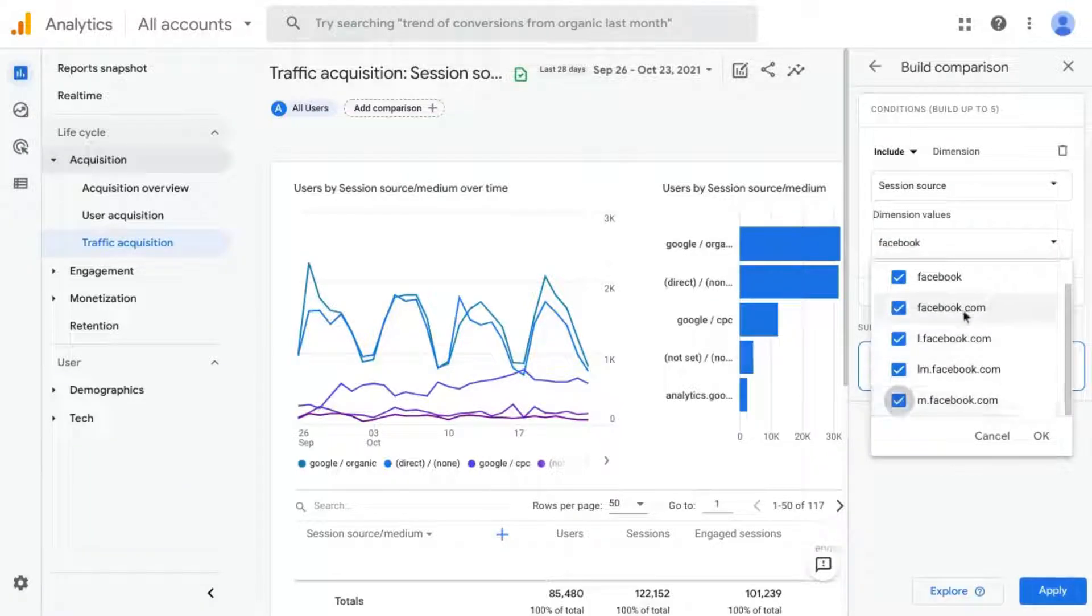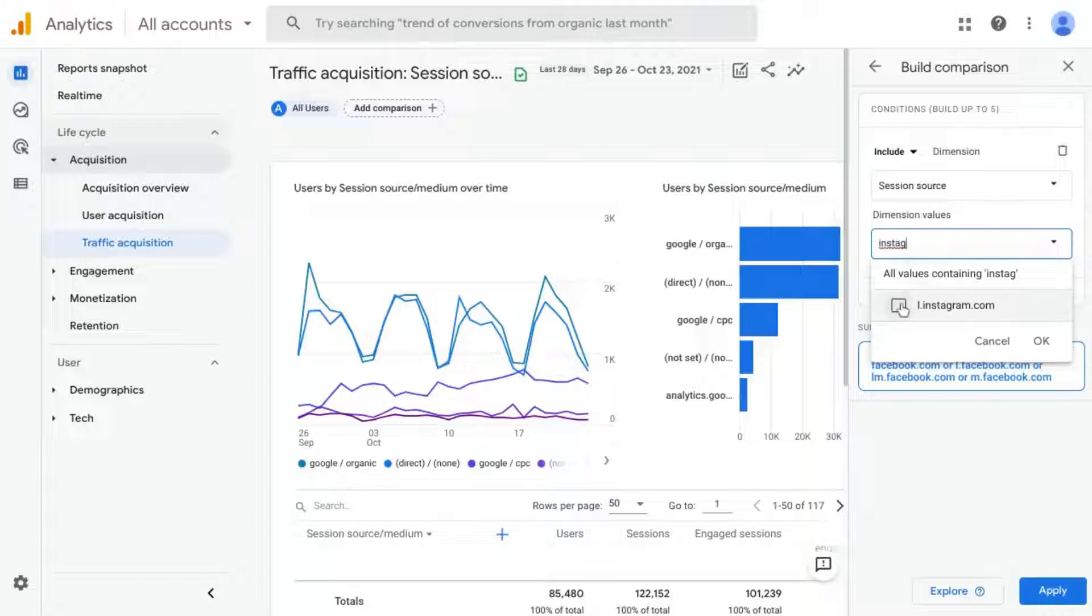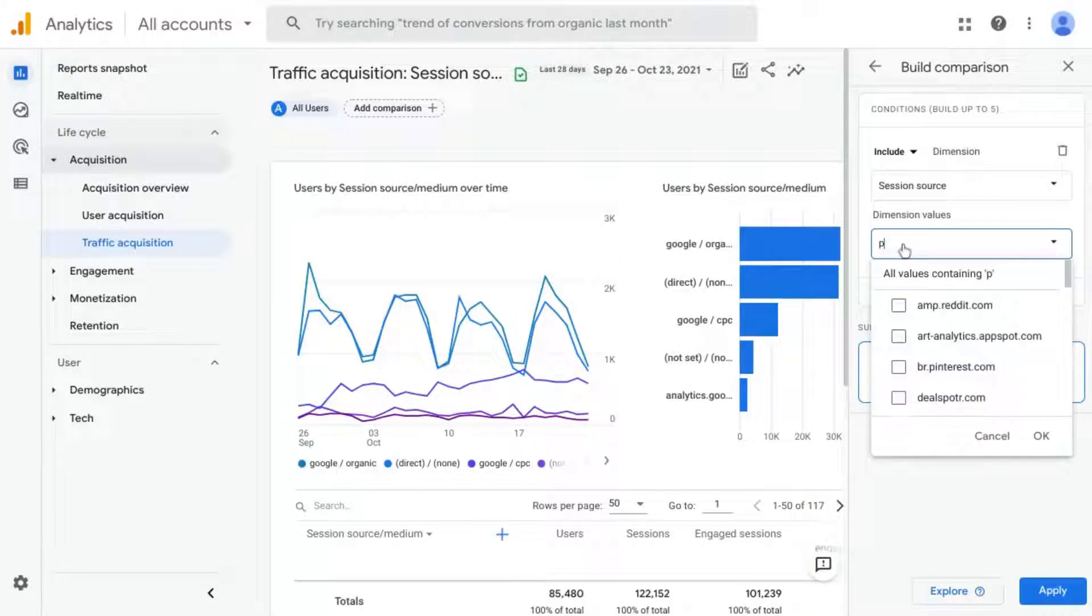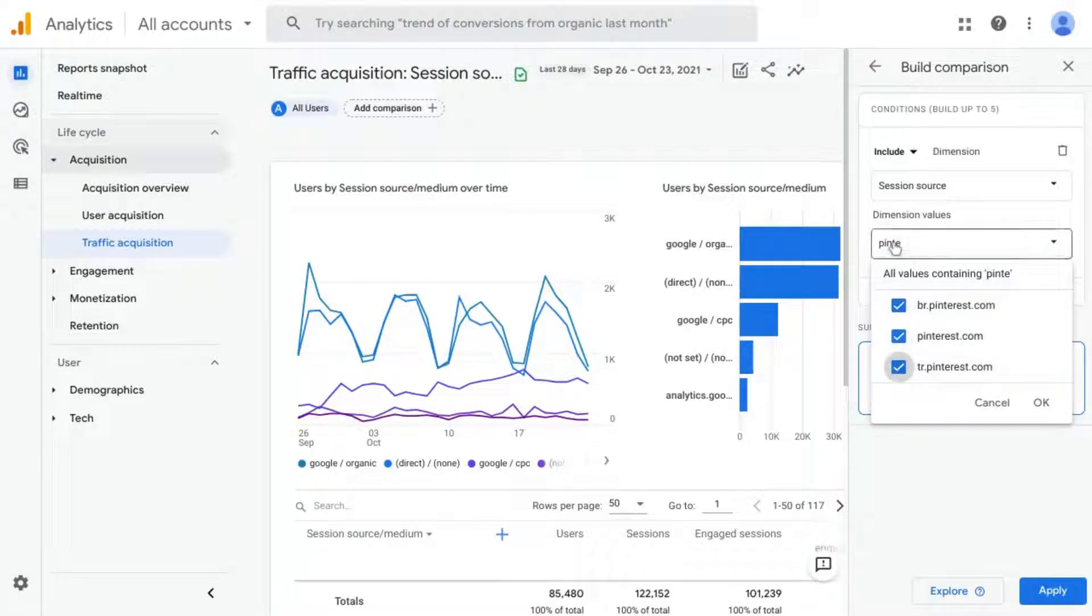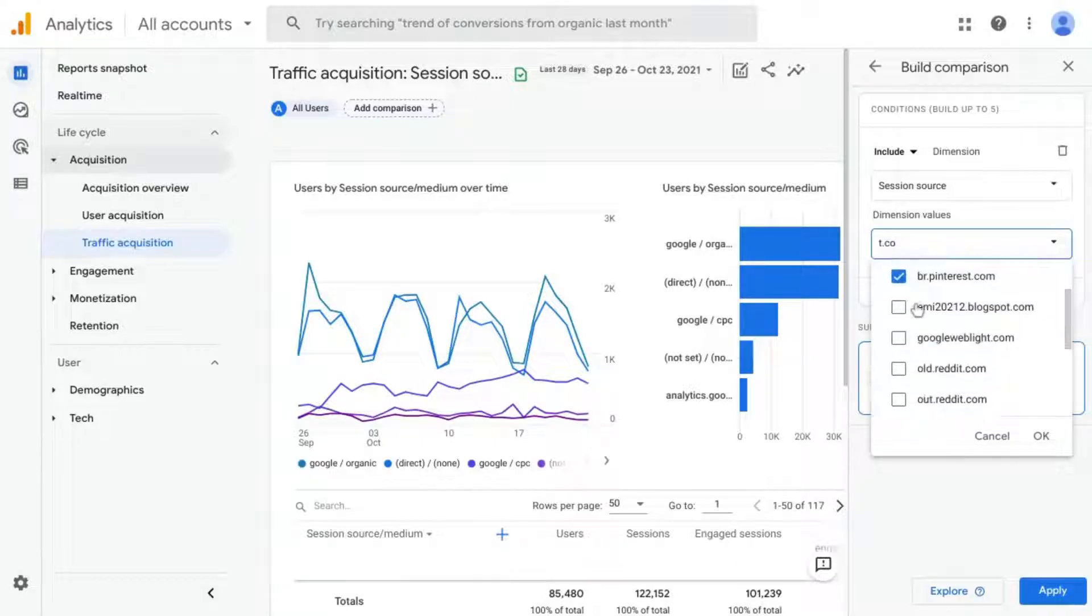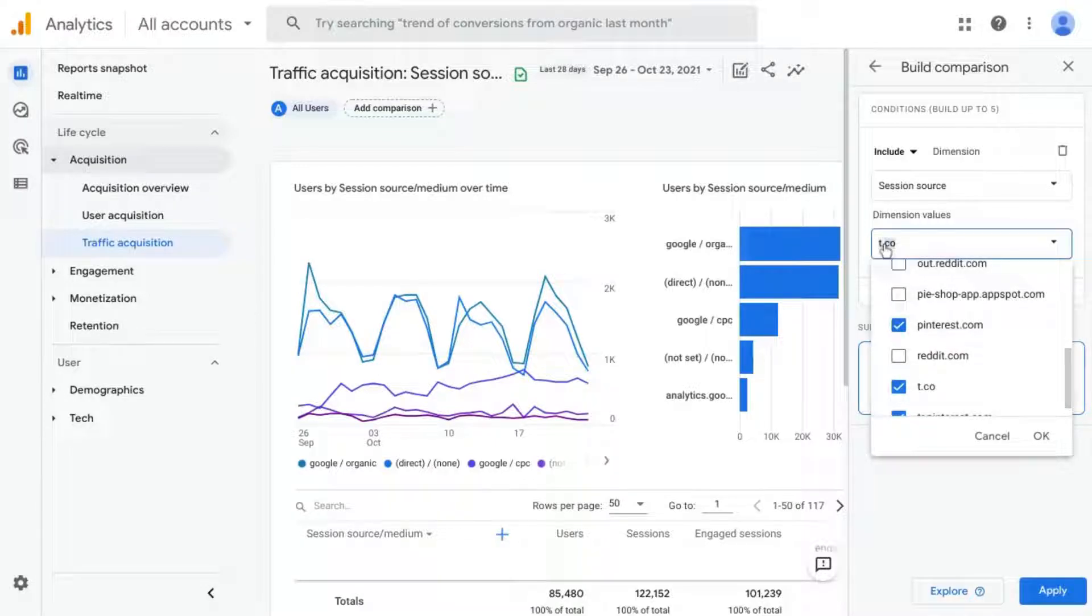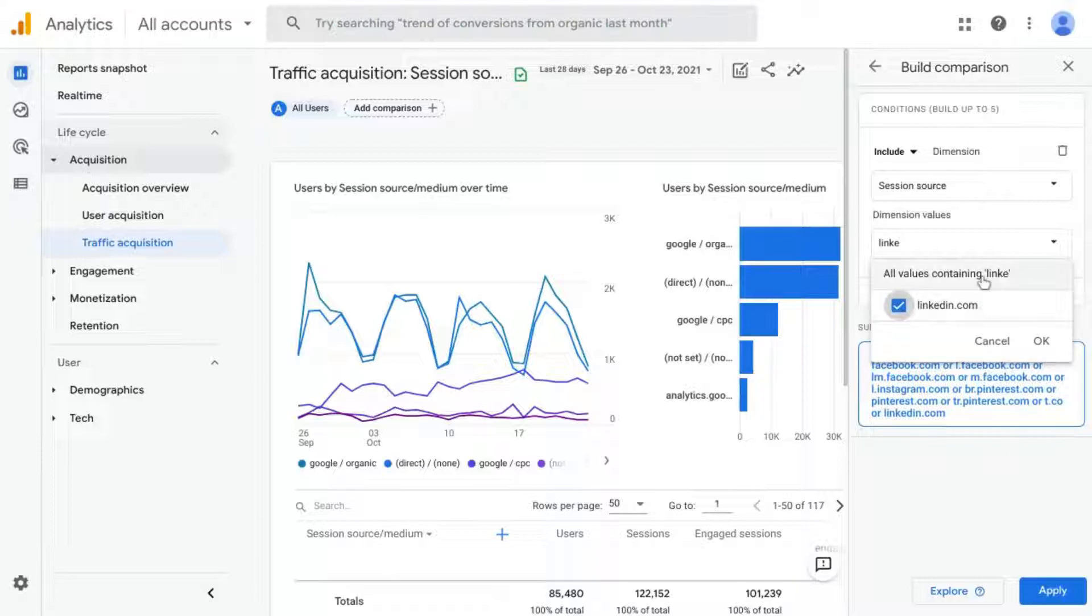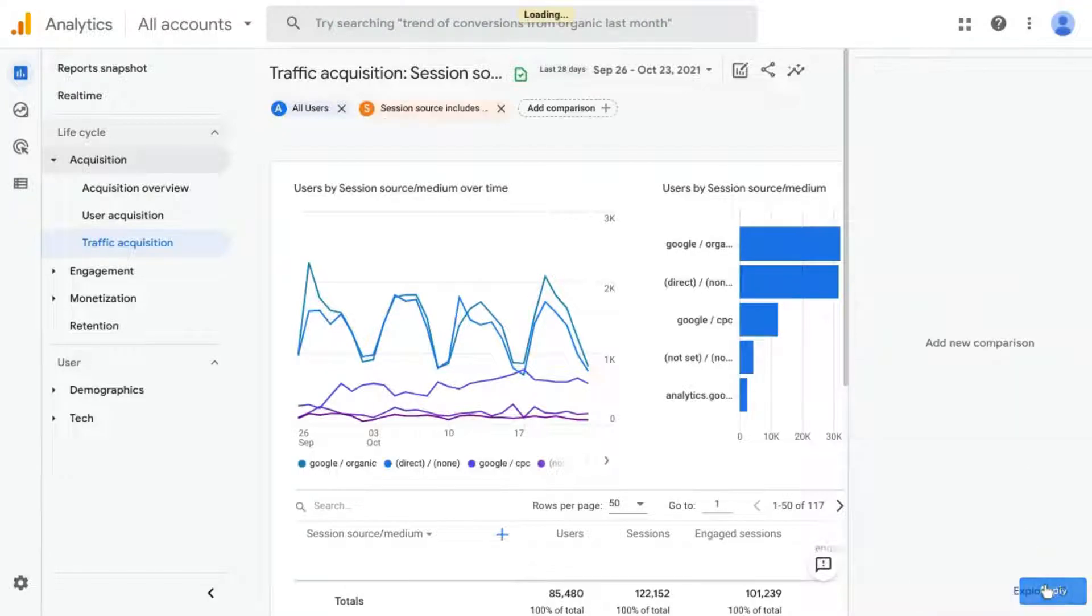So we'll type in Facebook, select all of those. And then we'll type in Instagram, and let's go to Pinterest, include those, see if there are any for Twitter. Let's look for T.co, LinkedIn, and any other social media networks that you want to include in there. Click on OK and click Apply.